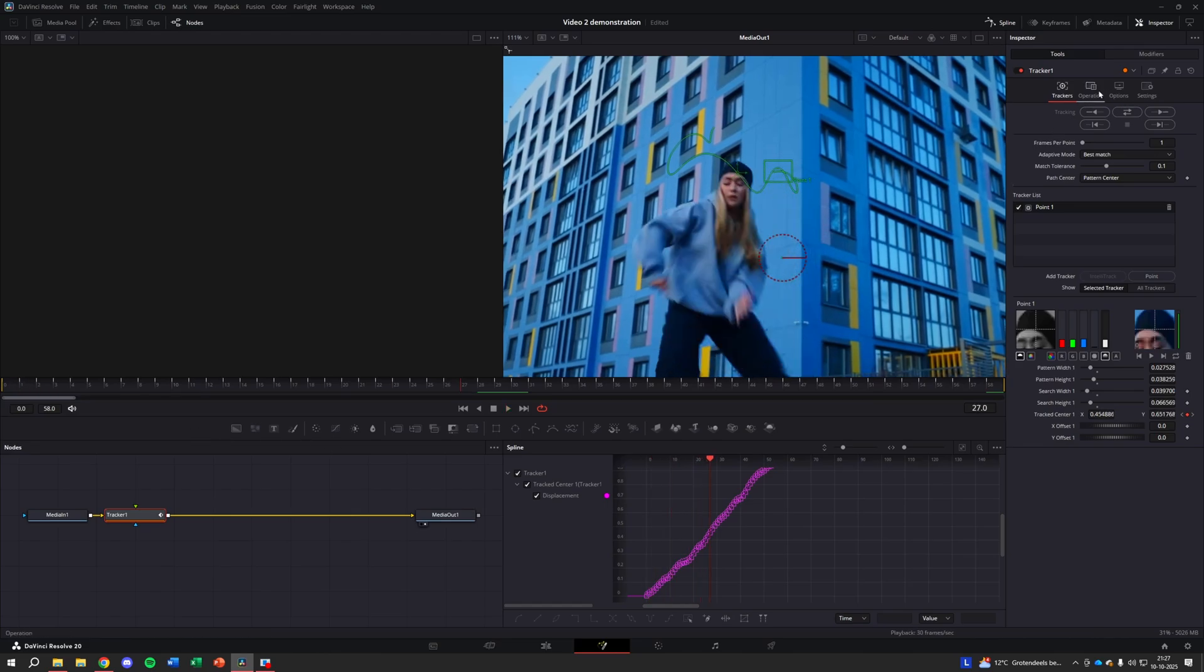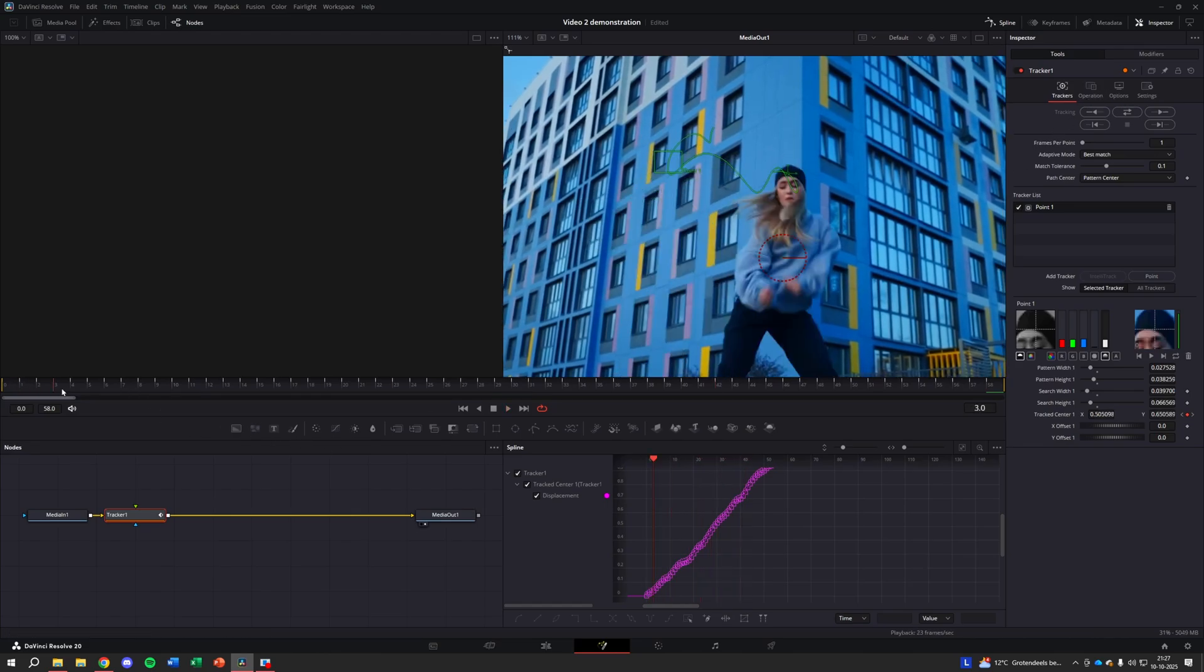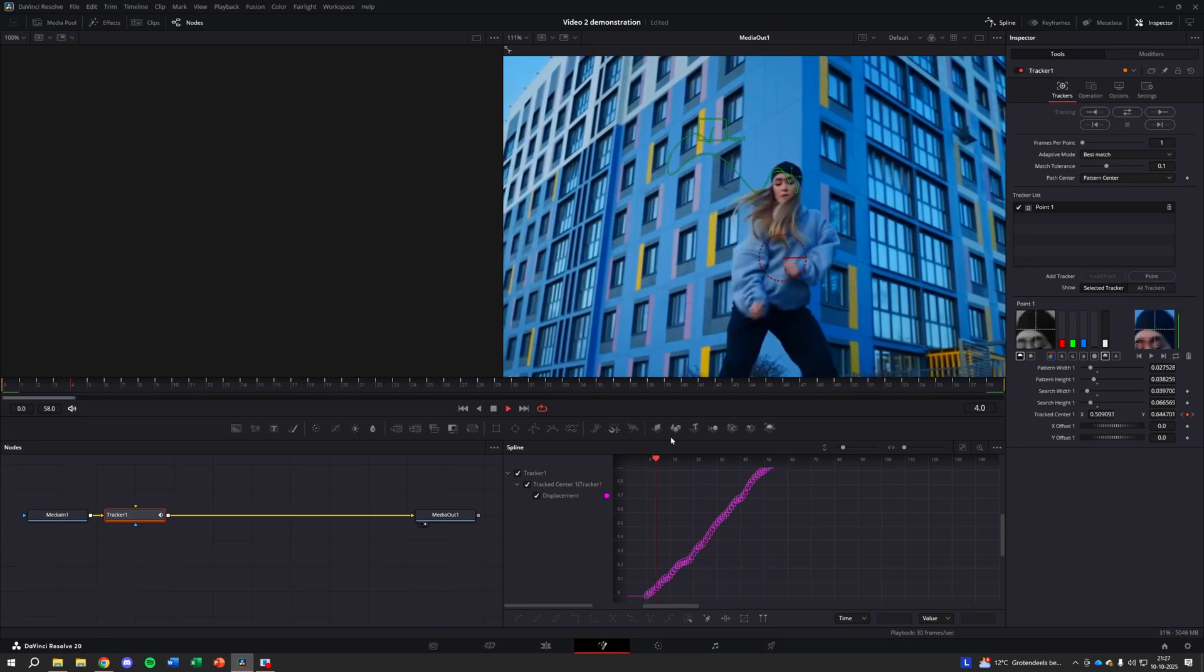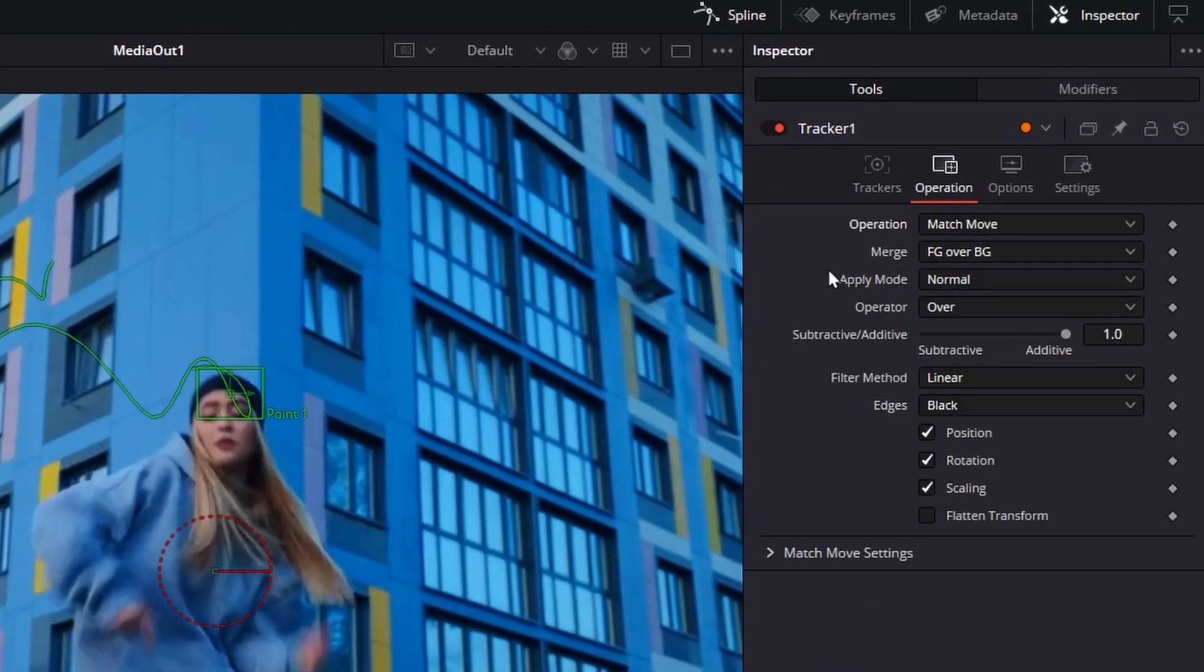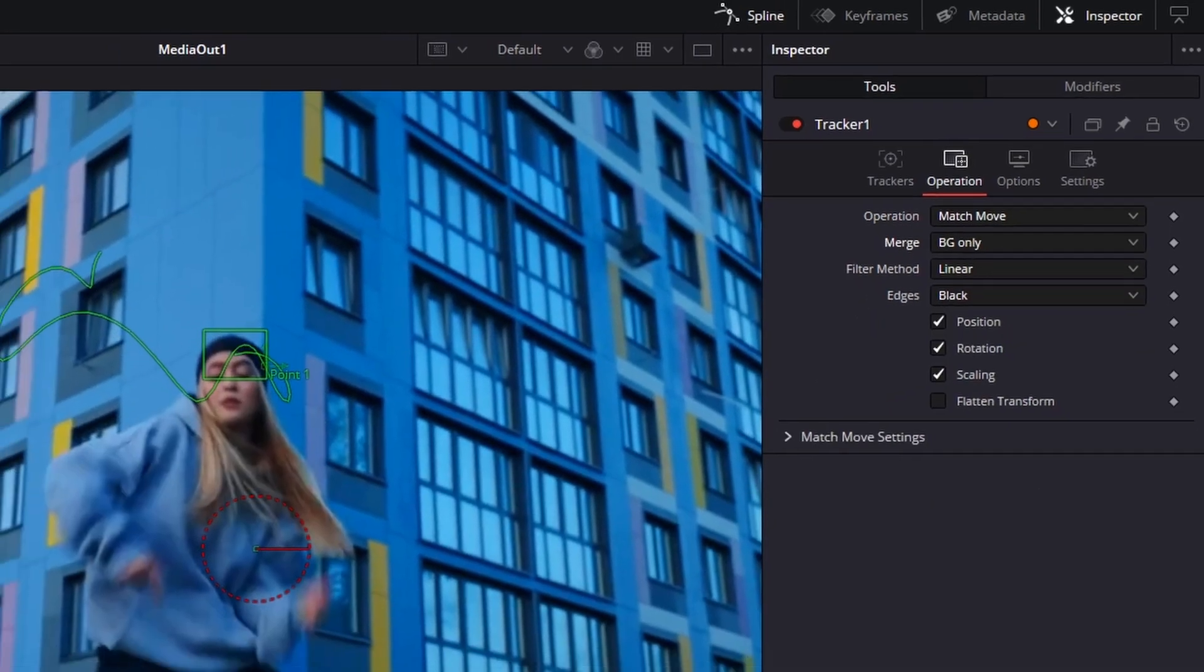Once the tracking is finished, we need to apply that movement data to the clip. Stay in the inspector and go to the operations tab. Change the operation setting to match move. Change the merge setting to BG only.